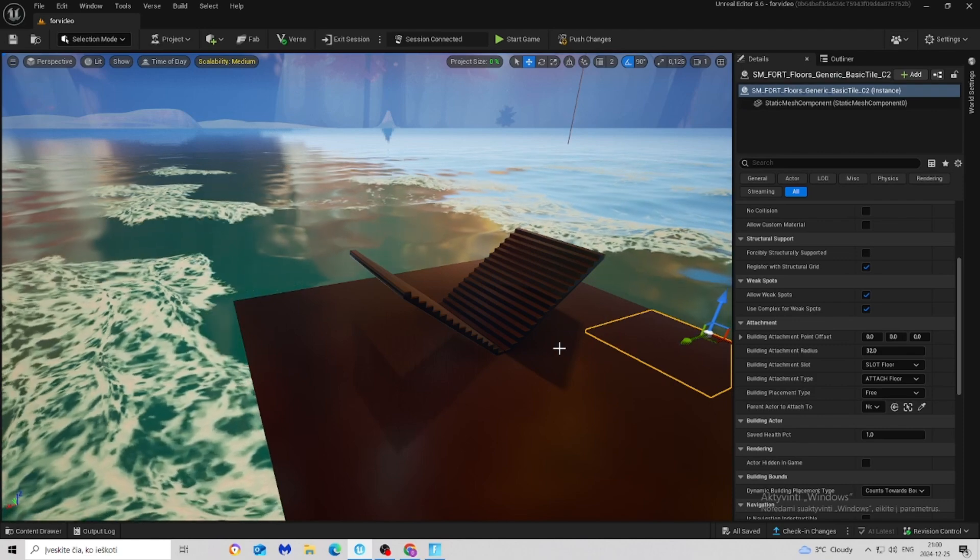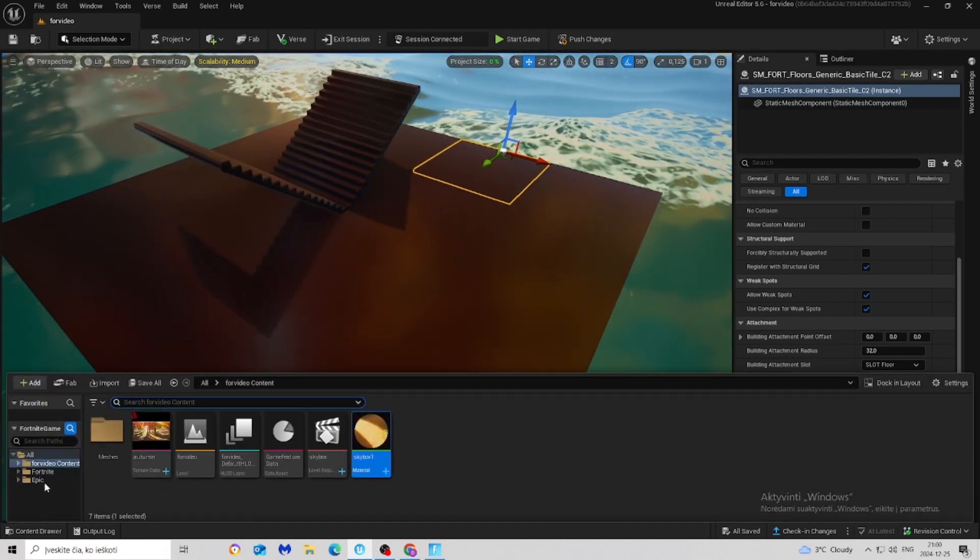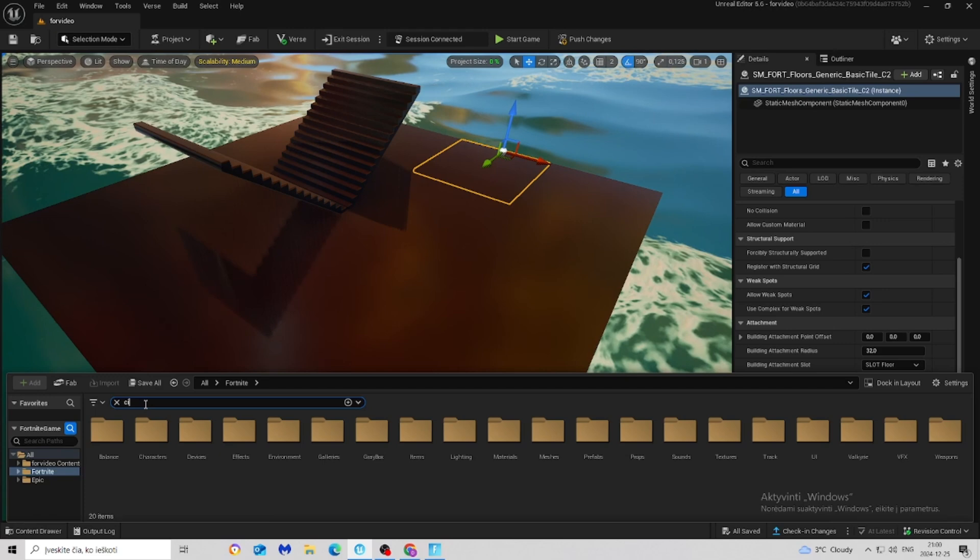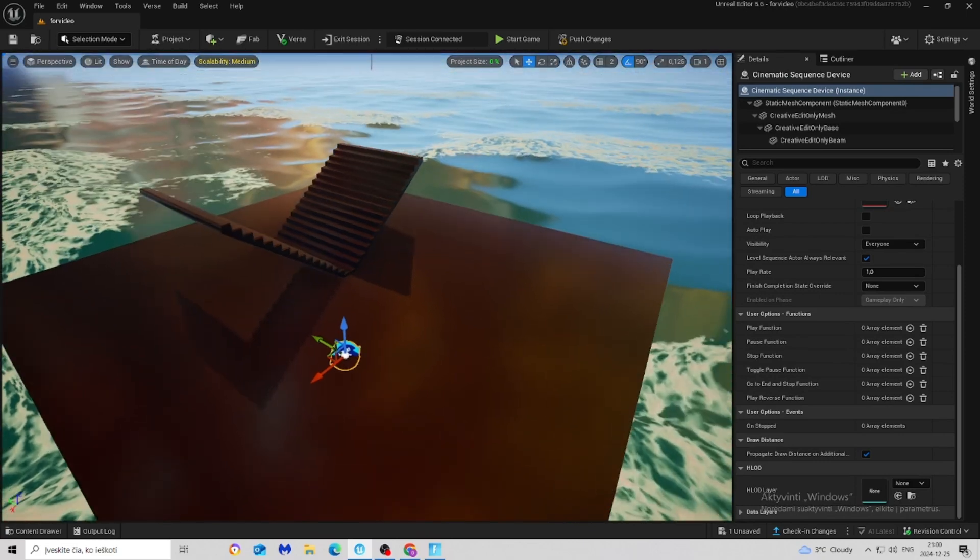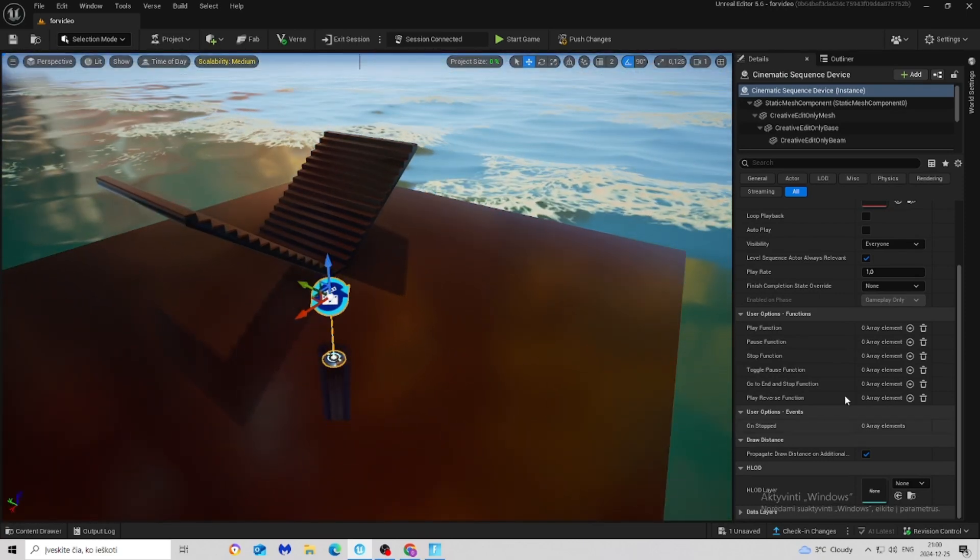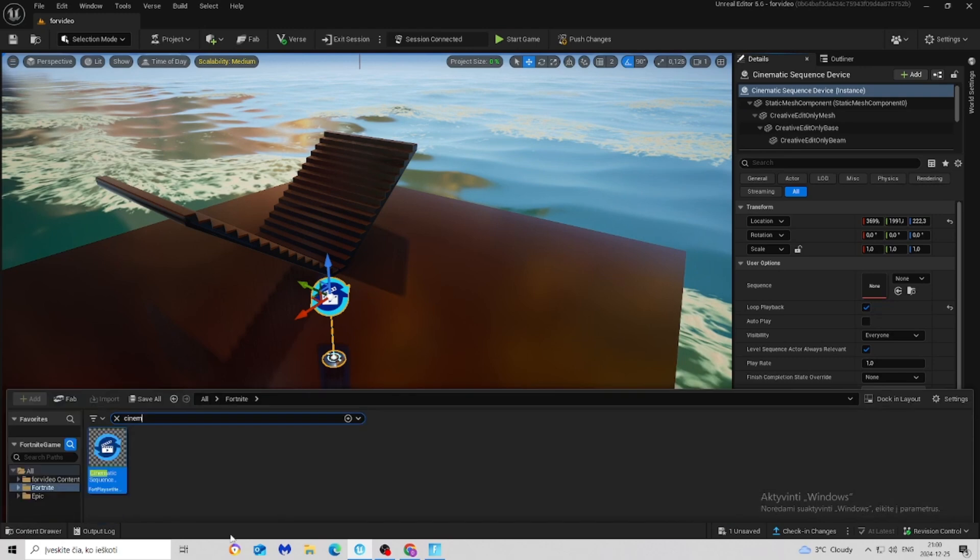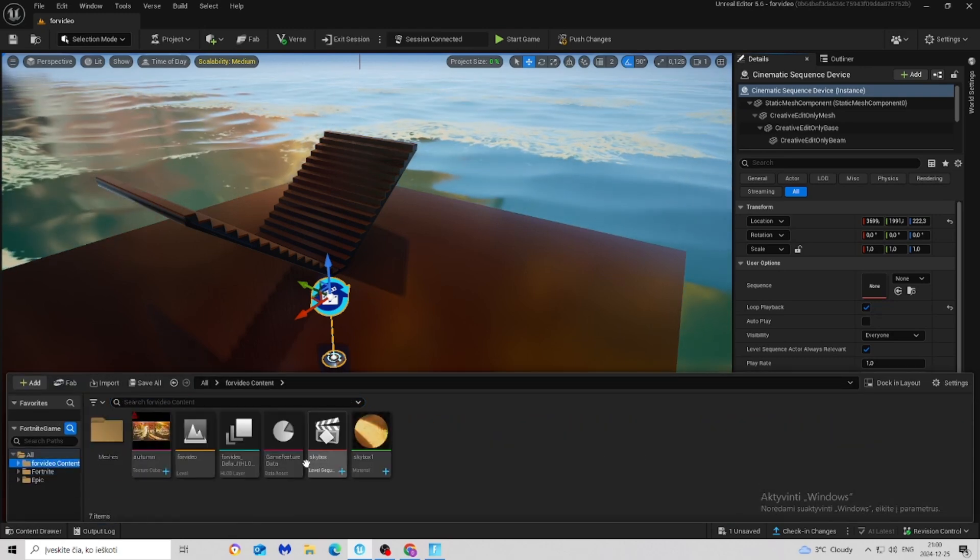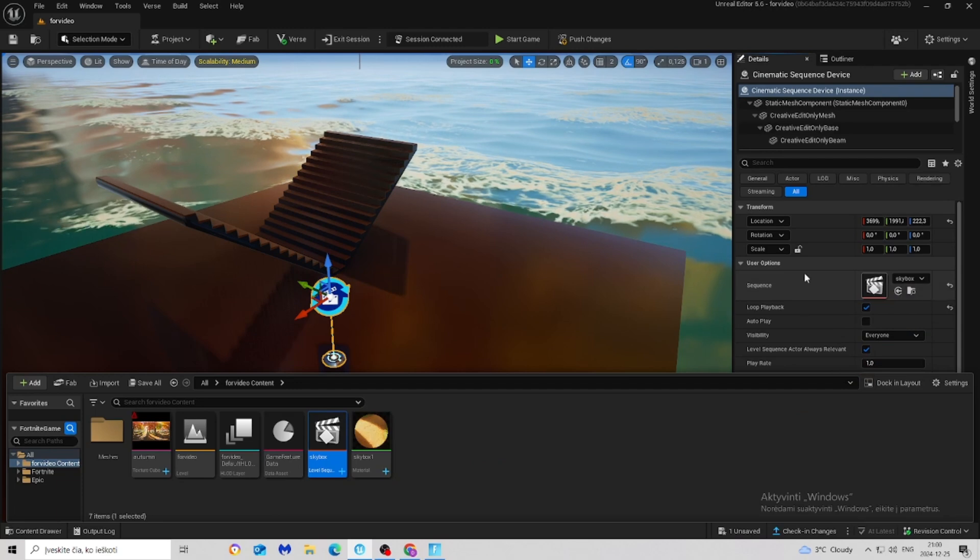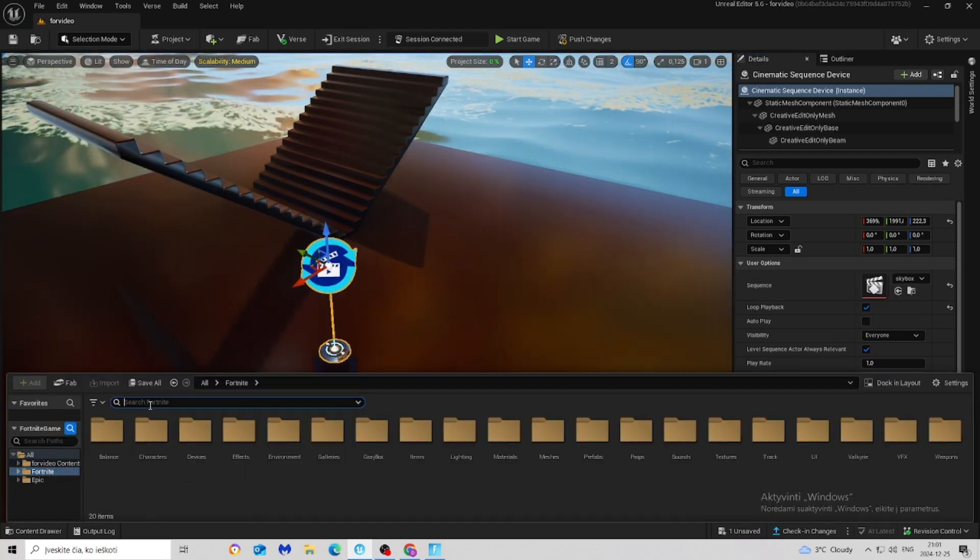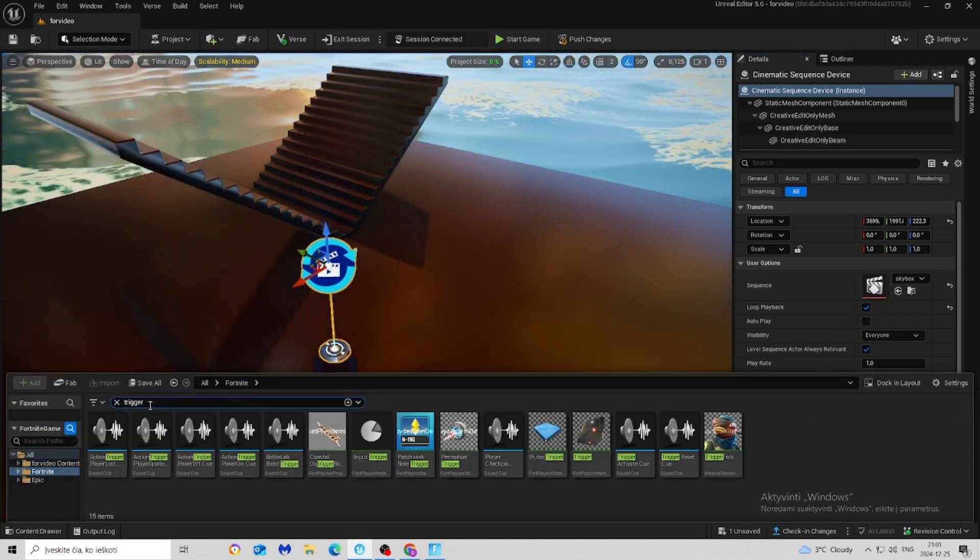Go to Fortnite, search for cinematic device. Make sure to change setting loop playback is on. Grab our skybox level sequence that we made and drag it right there. Then let's take our trigger.